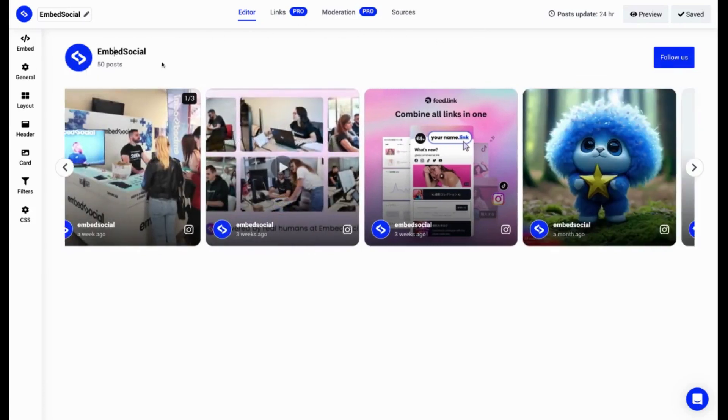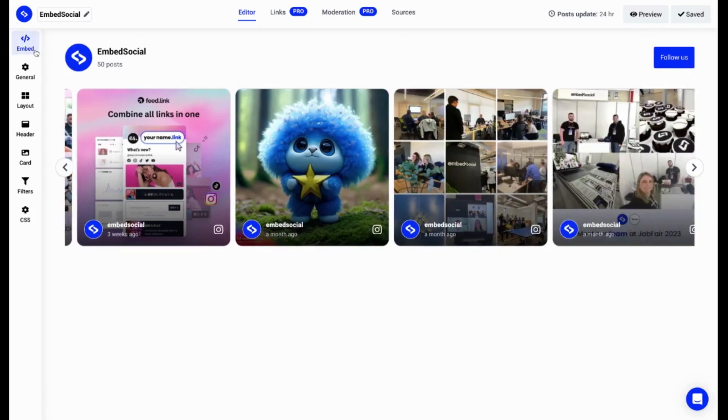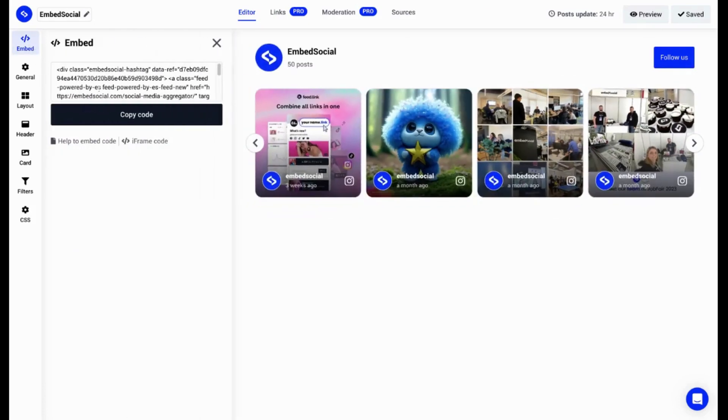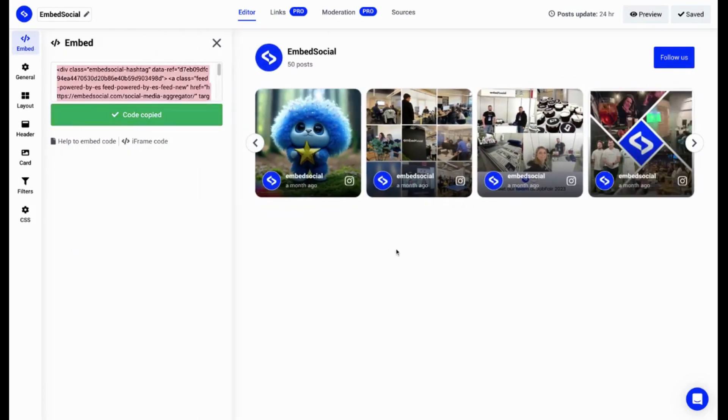To embed the widget, top left corner, copy code and paste it inside your website builder.